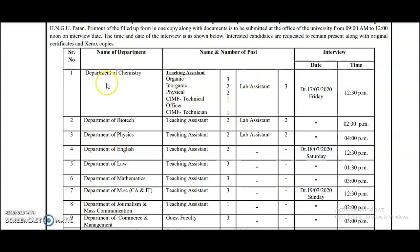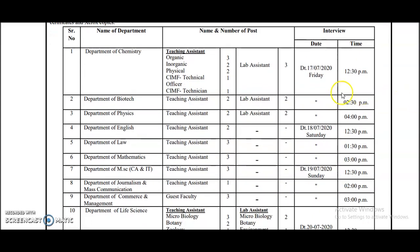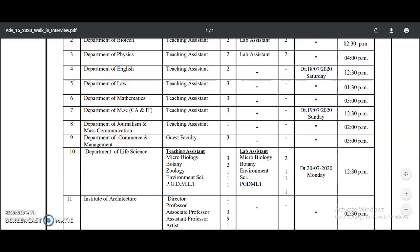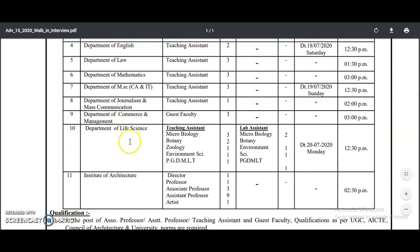The lab technician for the department of chemistry requires a total of three posts, and the walk-in interview is on 17th July 2020 at 12:30 PM. Similarly, you can check the dates for the departments of biotech, physics, English, law, mathematics, MSC, journalism and mass communication, commerce and management, life science, and institute of architecture.